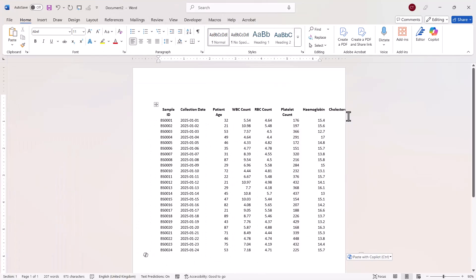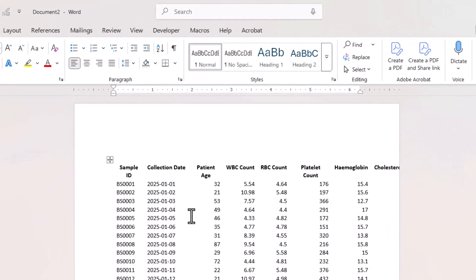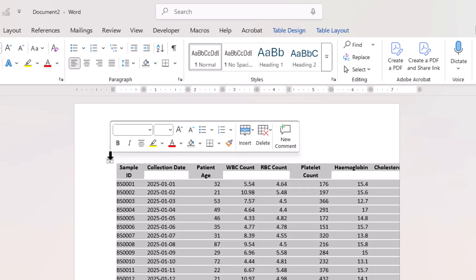There's obviously some problems. We can't see the cholesterol data. Now the way to get around that is to select the table, and you can do that by clicking on this little control here, top left of the table.